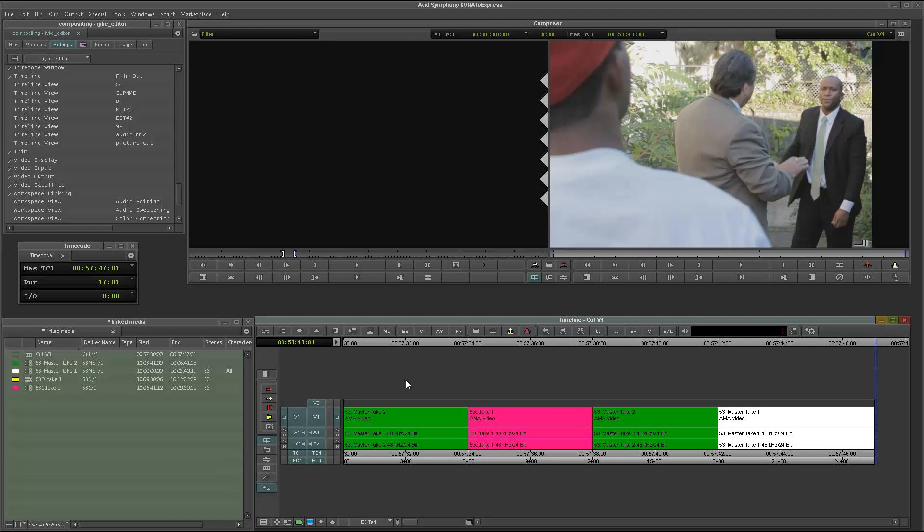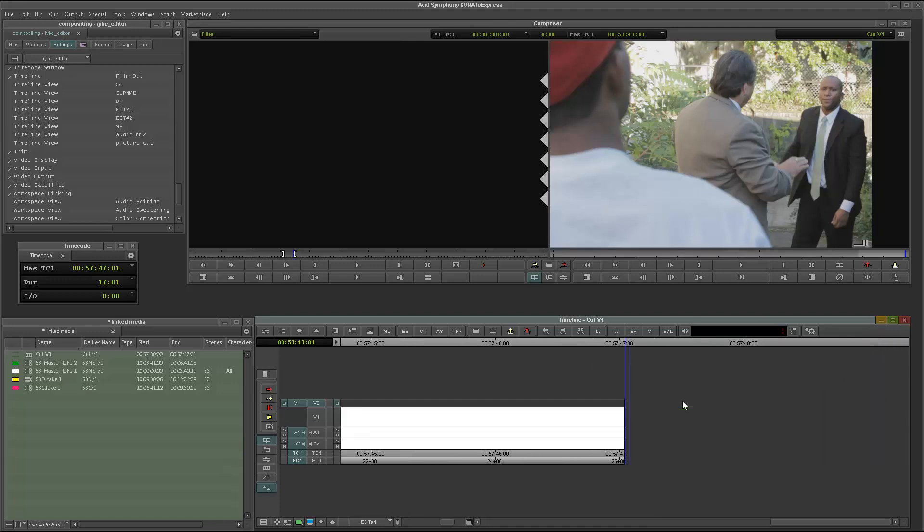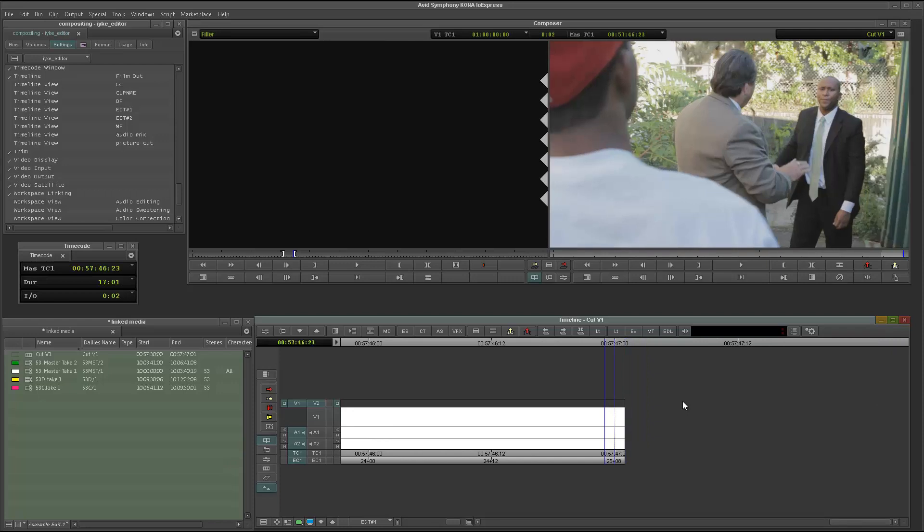And I'm just going to go ahead and turn all my tracks off. Then I'll just turn the V2 track on. Then what I'm going to do there is I'm just going to step back. As you can see, I'm all the way to the end of my sequence. Now, if I zoom in, you're going to see I'm all the way to the end. But what I want to do is just come back at least a frame or two. Then I'm just going to use my add edit and add an edit right there.